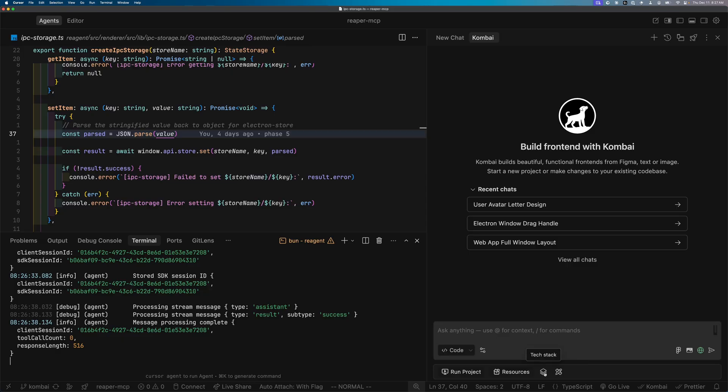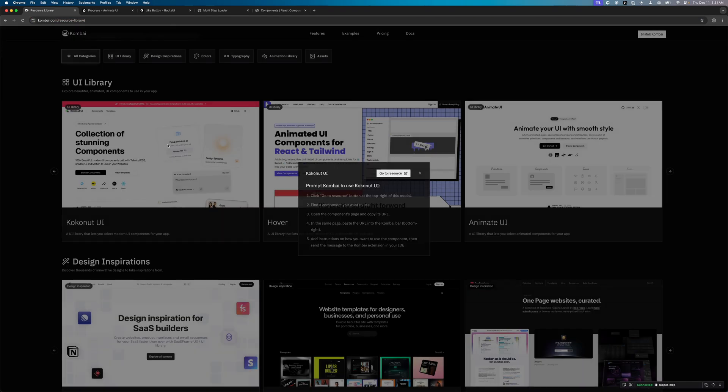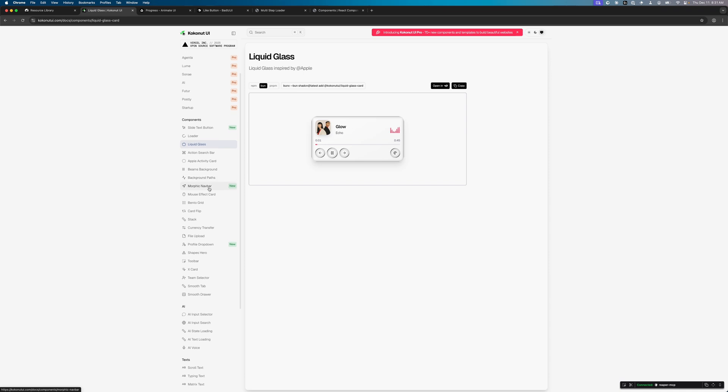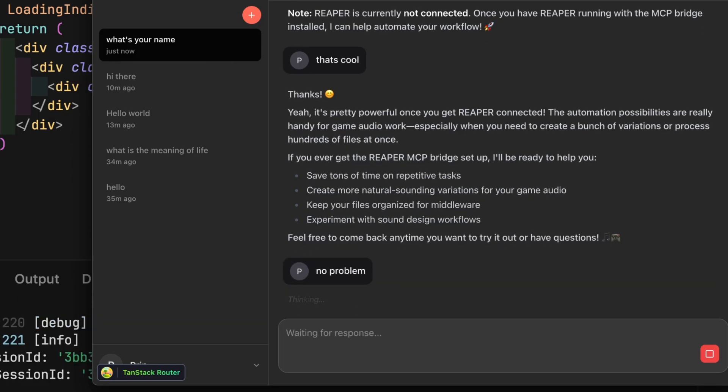It works, but it doesn't feel quite finished. Right now when I send a message, I have no idea whether the agent is thinking or processing — there's literally no feedback, so I don't know if the app is frozen. Let's fix that. Combi has this feature where you can hit the resource button, it opens up a browser, and you can find any element you like within that browser and send it directly as context to Combi. So I find a loading text animation I like from the Coconut UI library, and have Combi recreate it for me in the app. This feels right.